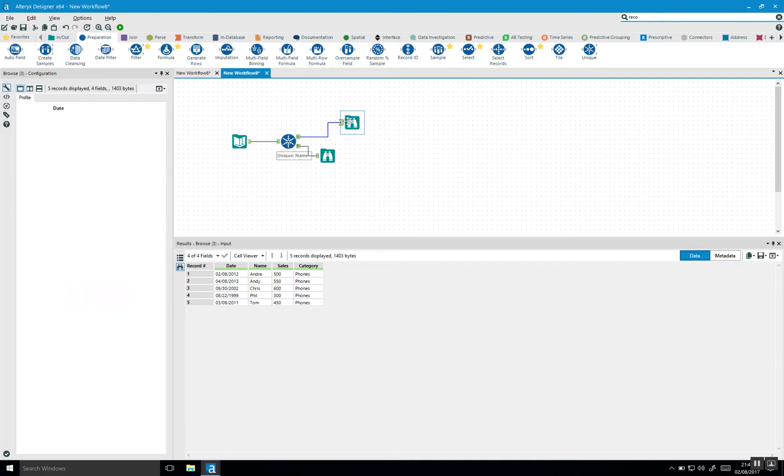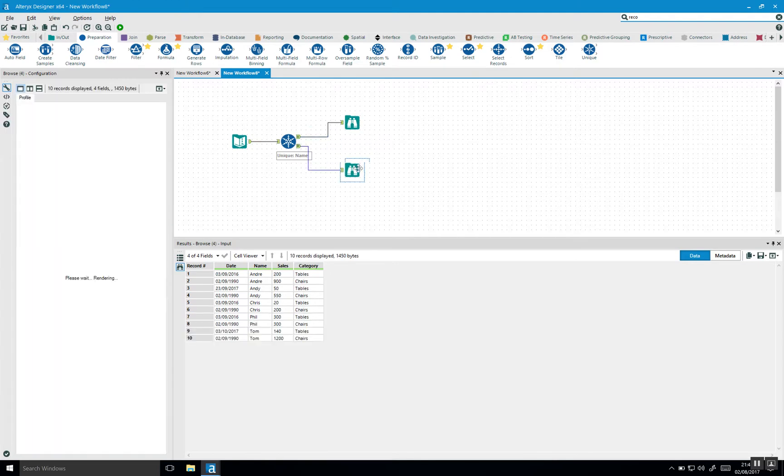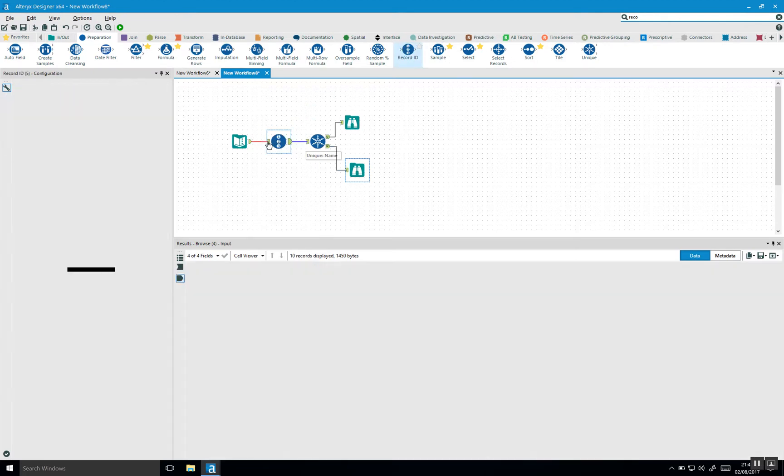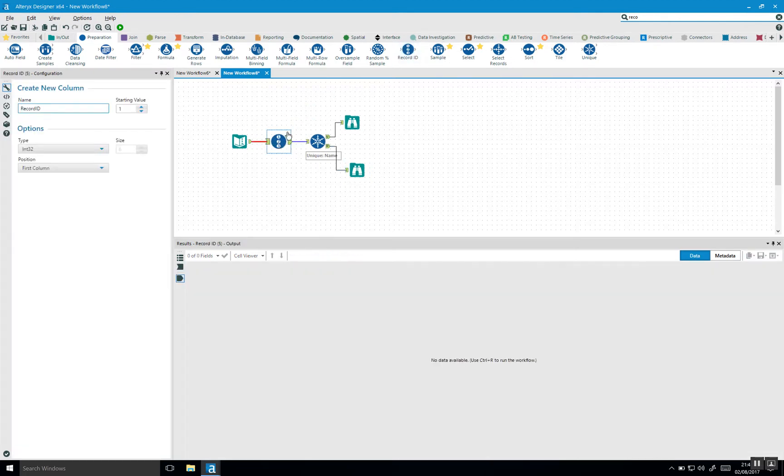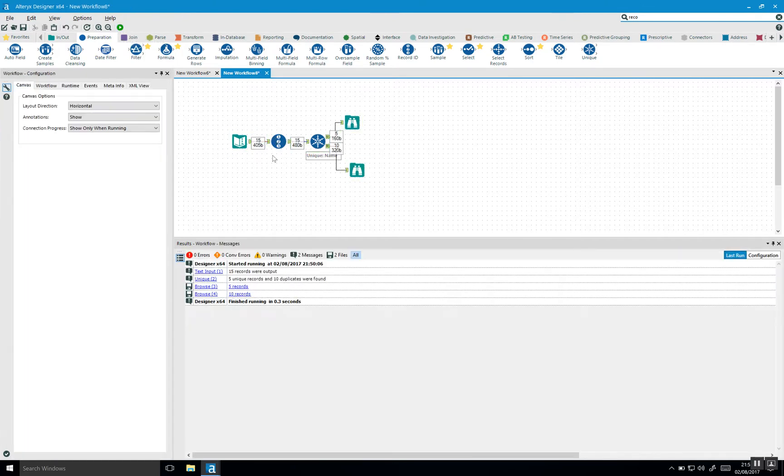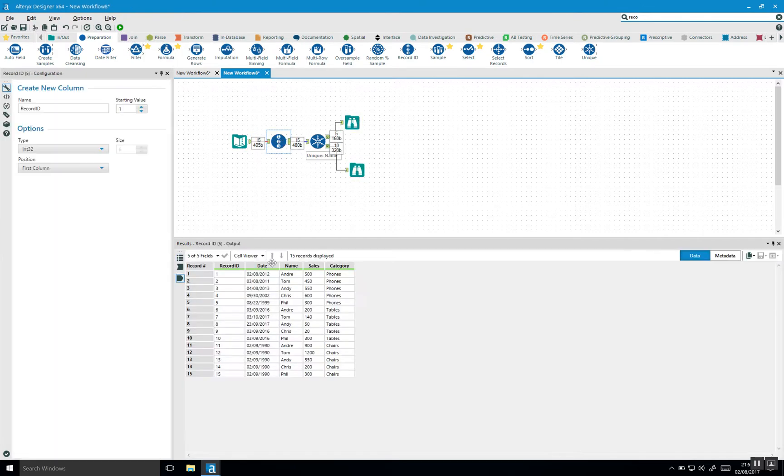So let's first illustrate what Alteryx is actually doing by using a tool called record ID. If we bring the record ID just in front of the unique, the record ID will just add a one to each row. So it will add an ID to each row. If I run this, we can now see that we have 15 records.